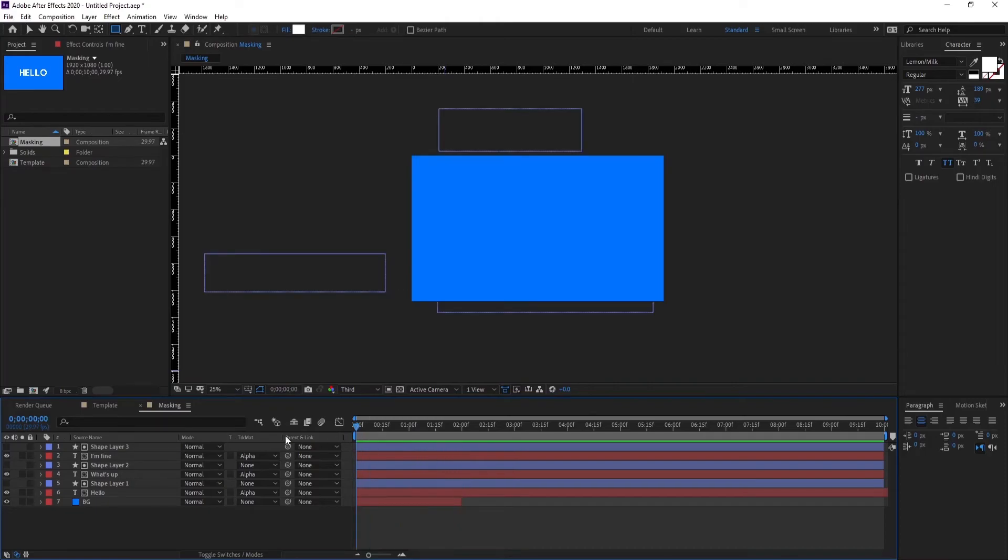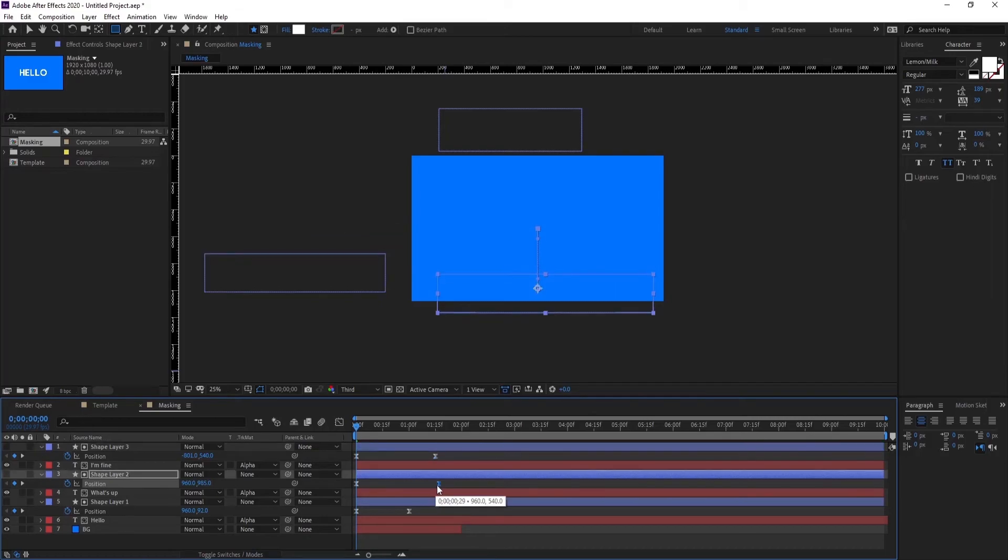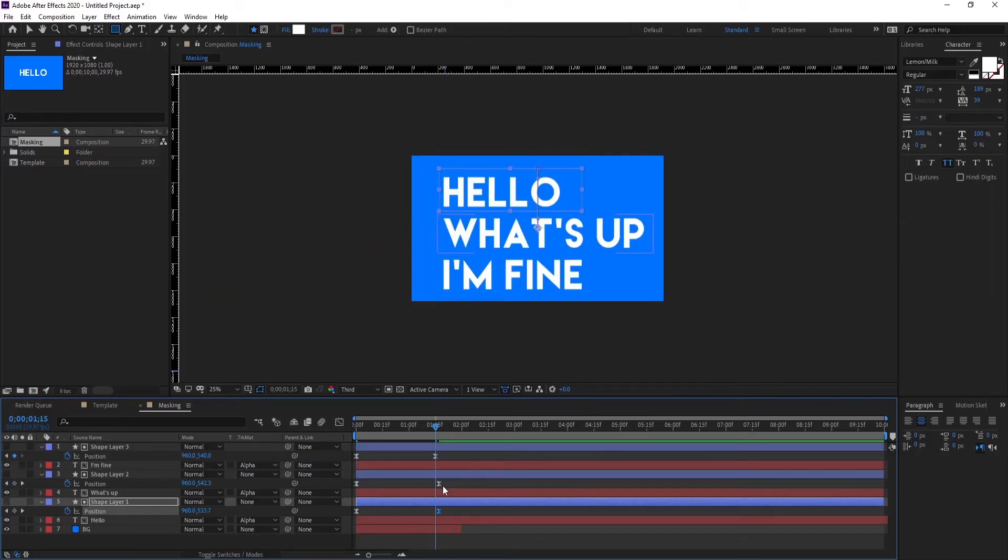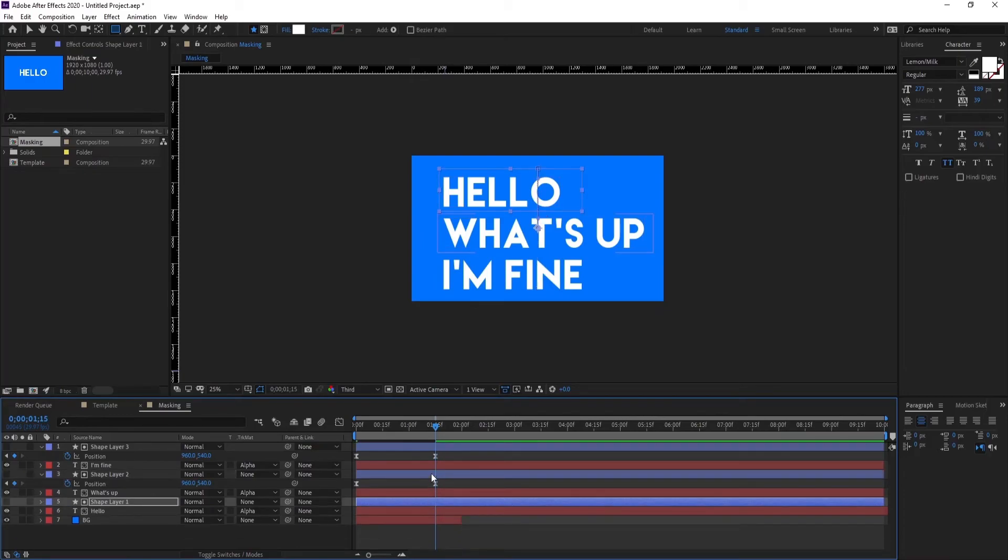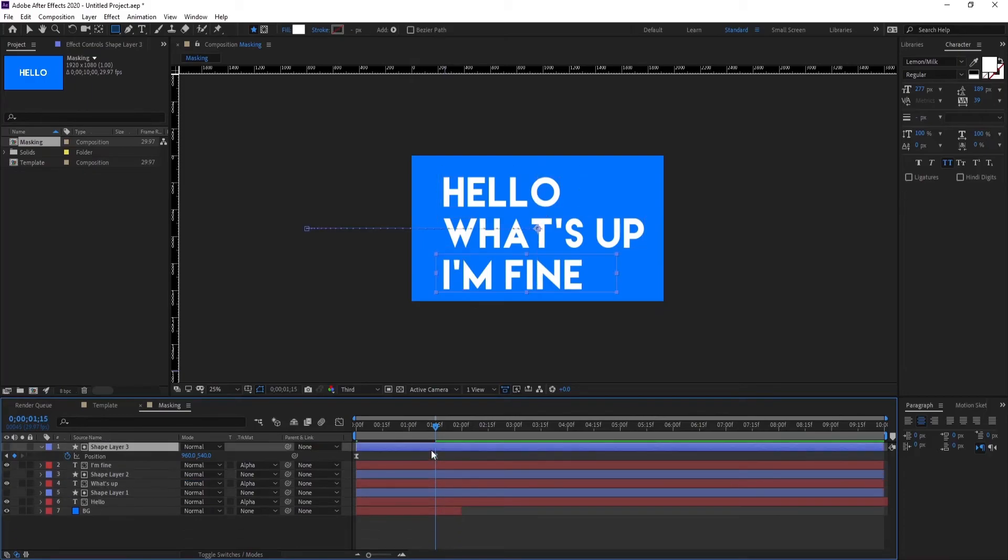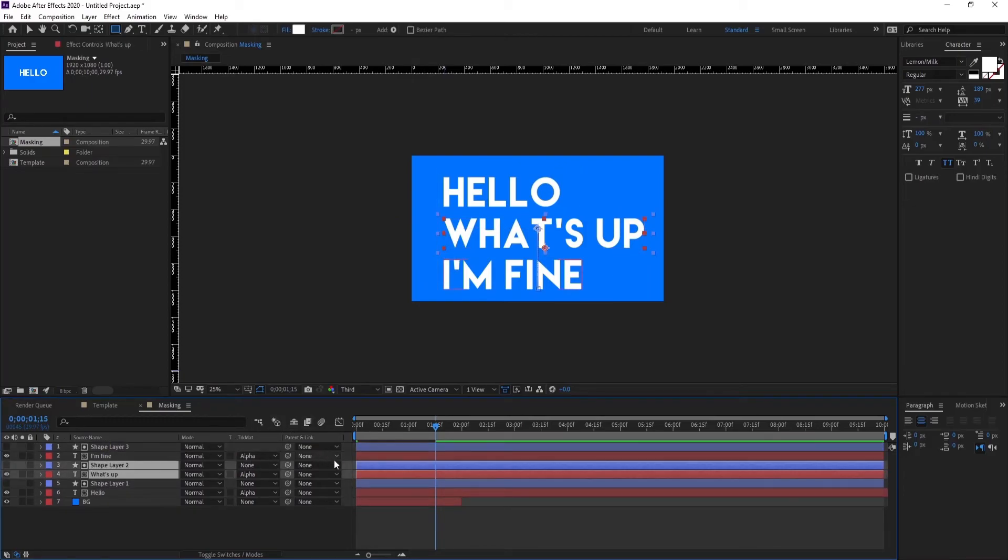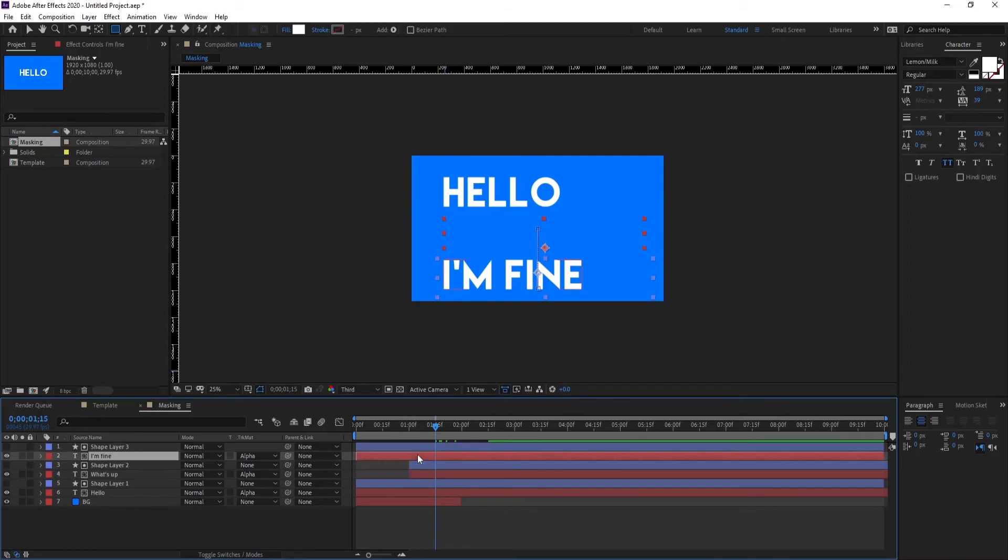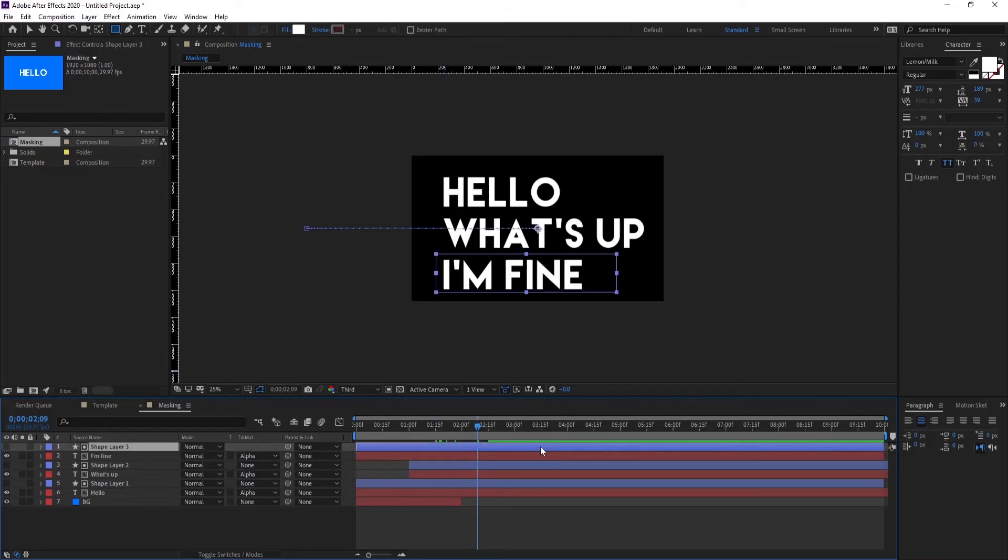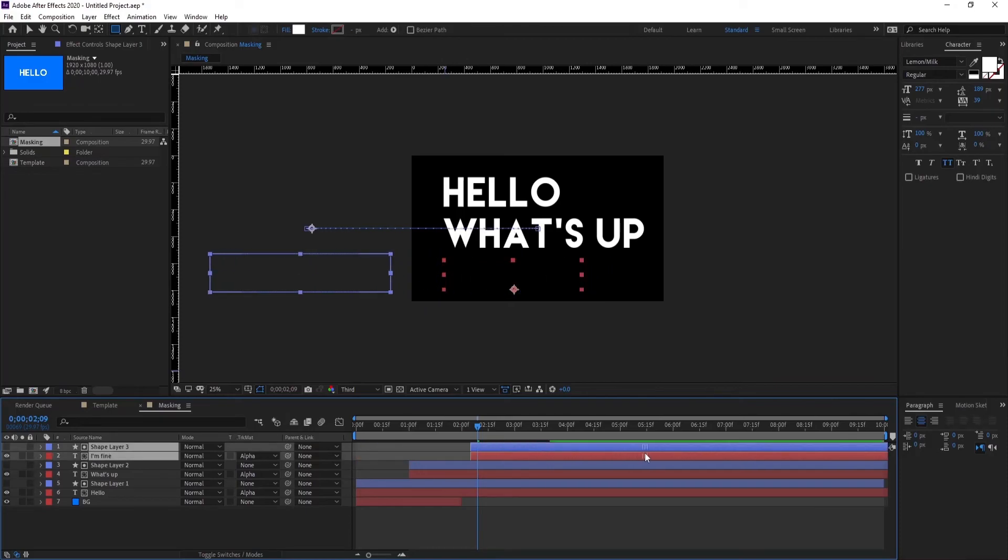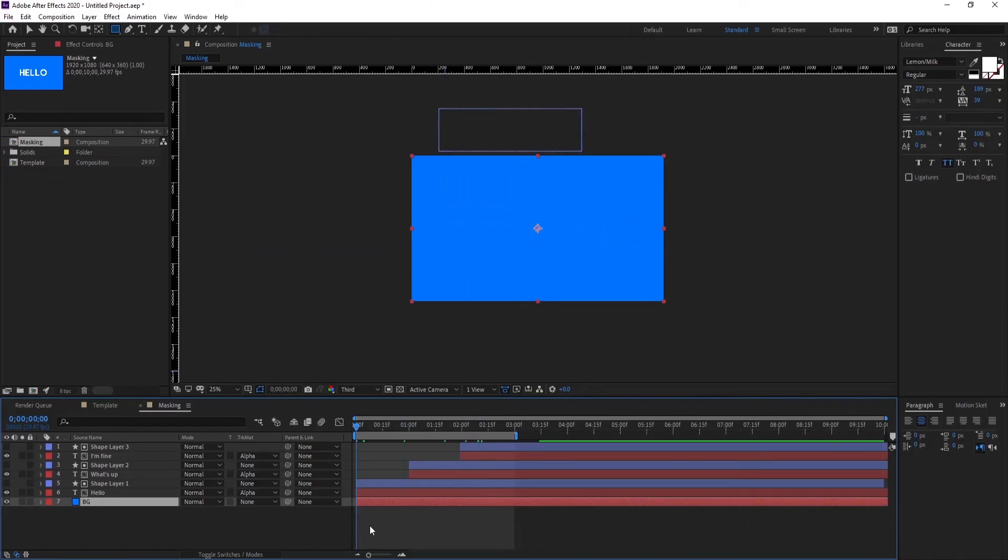Okay cool, we can make the animation a bit slower so we can actually see what we have done. So make the animation like this. Obviously the hello comes first, then what's up, and then I'm fine. Okay, let's play it.